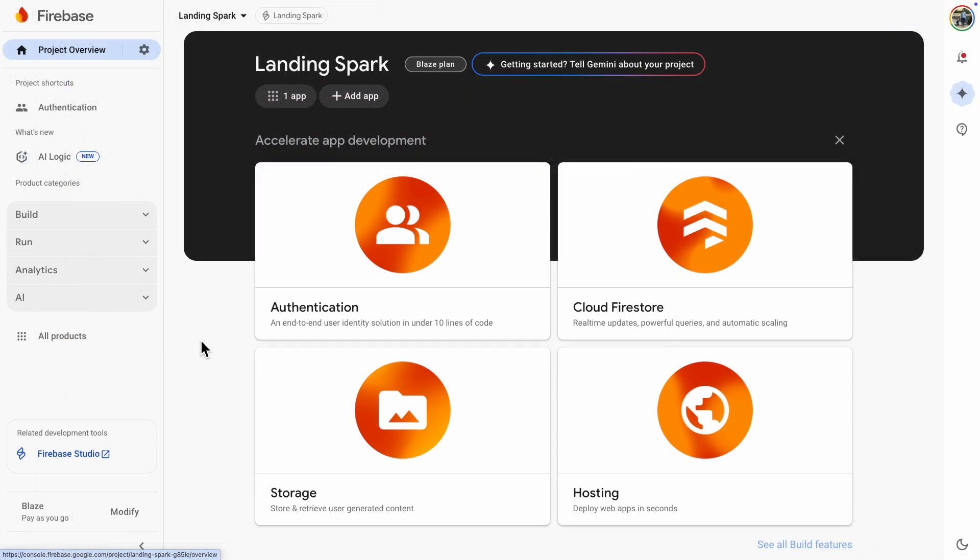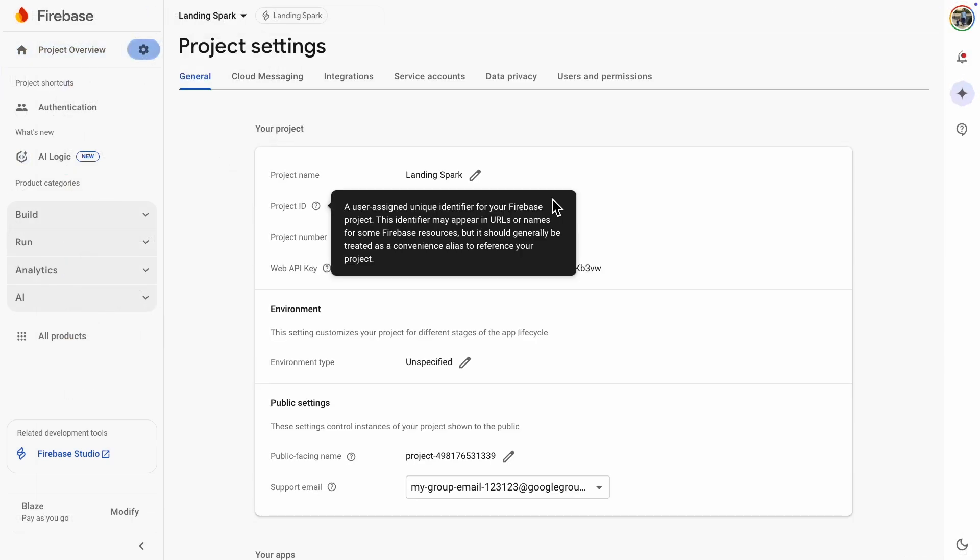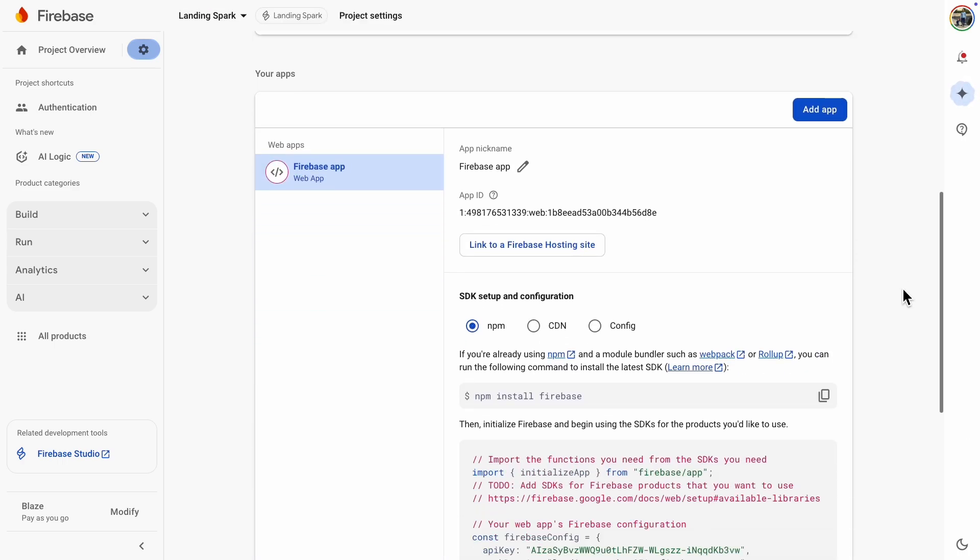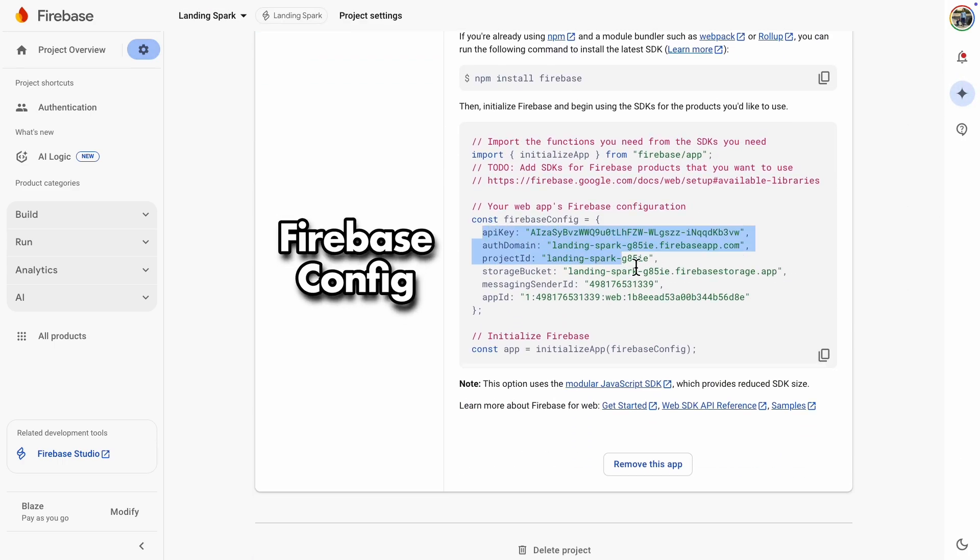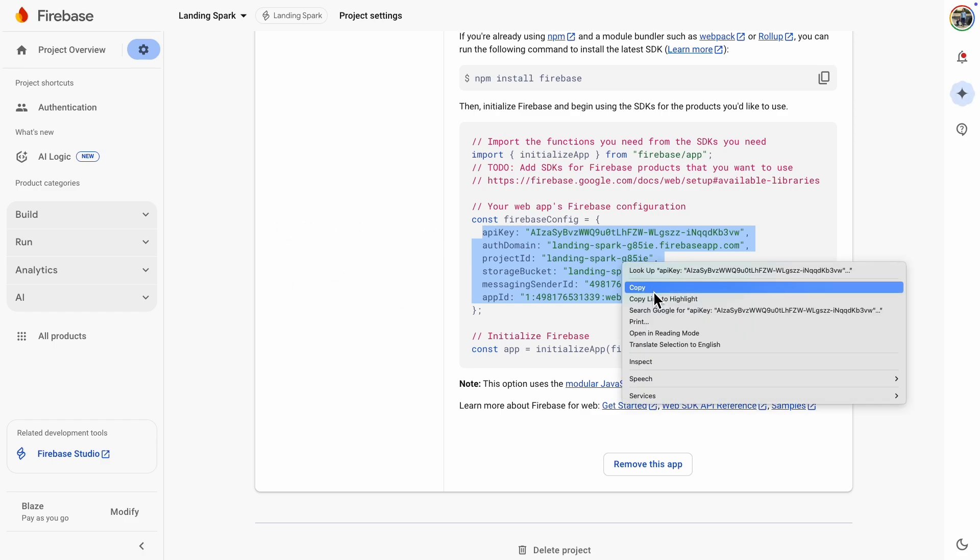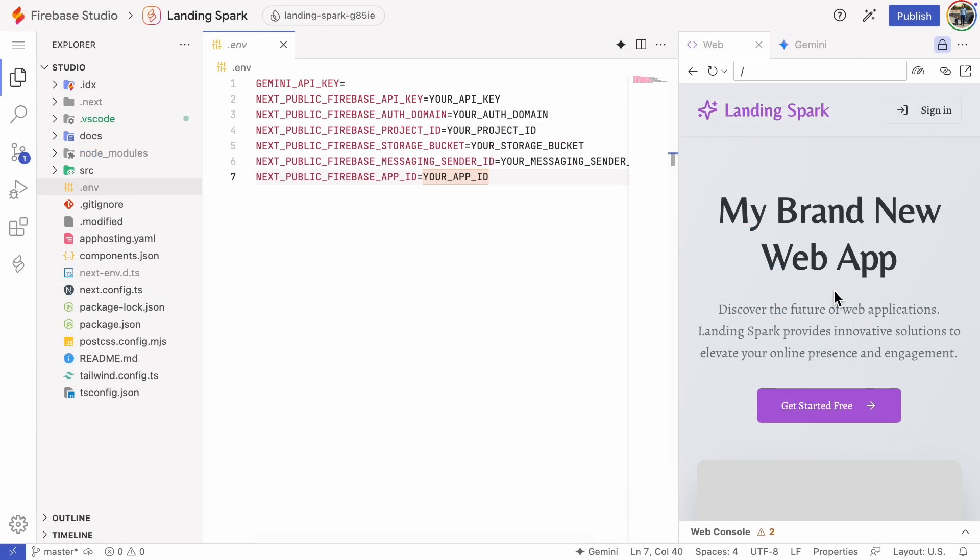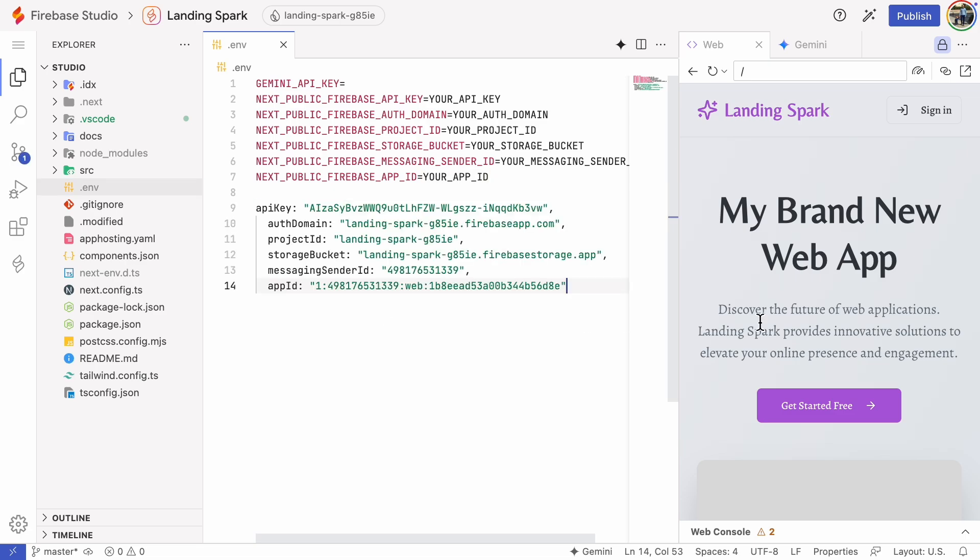To get the correct configuration values, let's head back to the Firebase console. Go to Project Settings and then scroll to the bottom of the page. There they are. I'll copy them. I'll paste them here so I can cut and paste them one by one.